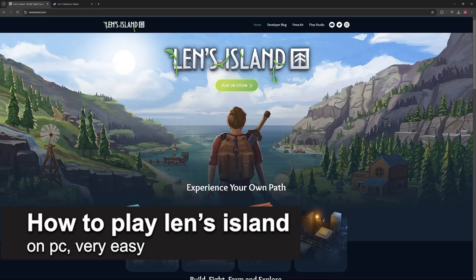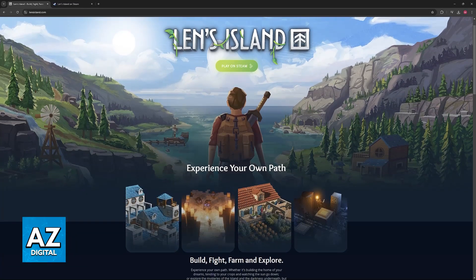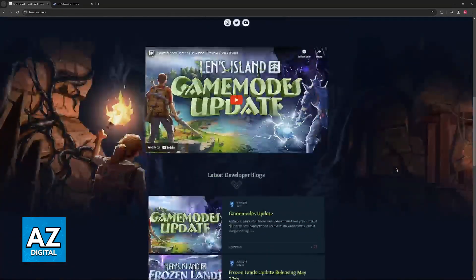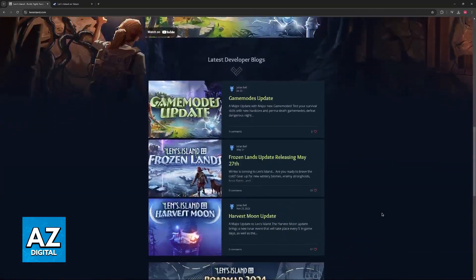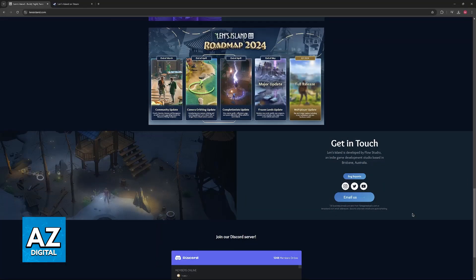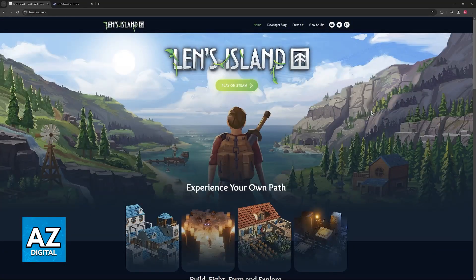In this video I'm going to teach you how to play Len's Island on PC. It's a very easy process, so make sure to follow along. I'm going to show you how to officially buy and play Len's Island on PC.